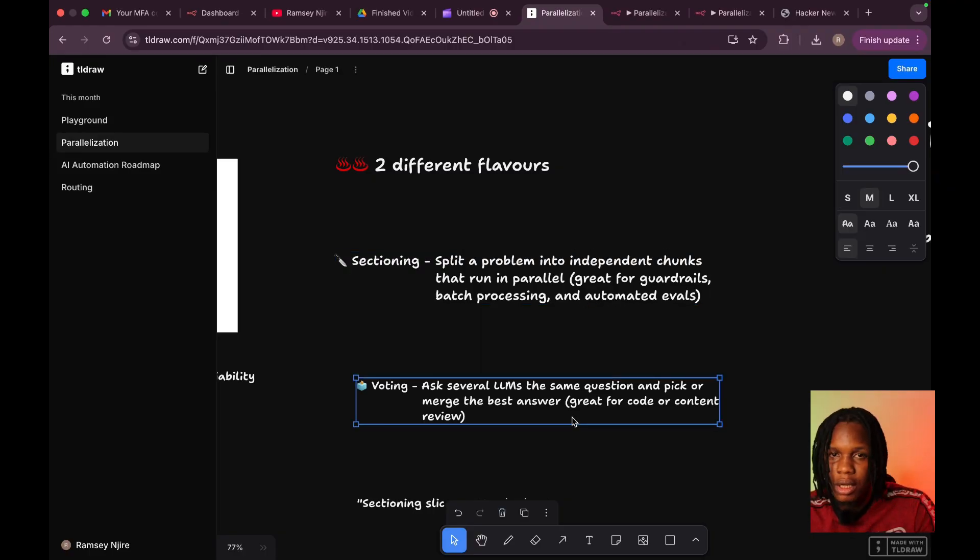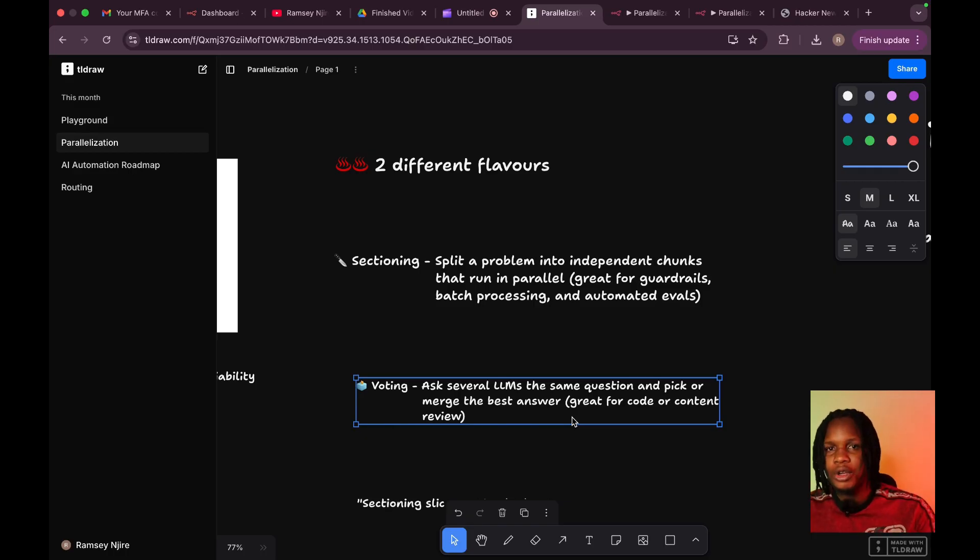The other flavor is voting. Voting is where you ask several LLMs the same question. You have different experts, you ask them the same question, and then you either pick or merge the best answer. So you could have a content or code review — pass it to different LLMs: one checks SEO, one checks accuracy of the content, another checks the sources to see if they're valid, and so on. Then you could either aggregate the score programmatically, or you could have a judge LLM look at this and generate a report on the quality of that content. The reason for the knife metaphor for sectioning and the ballot for voting: sectioning slices a task and has subtasks done in parallel, while voting hedges by getting an aggregate answer based on measurements across different metrics.